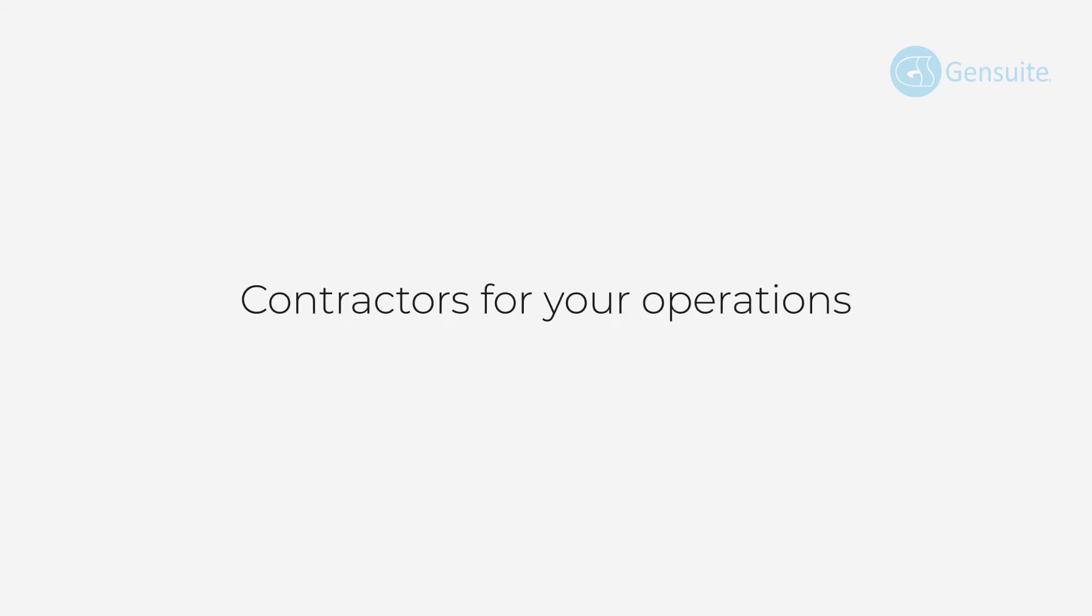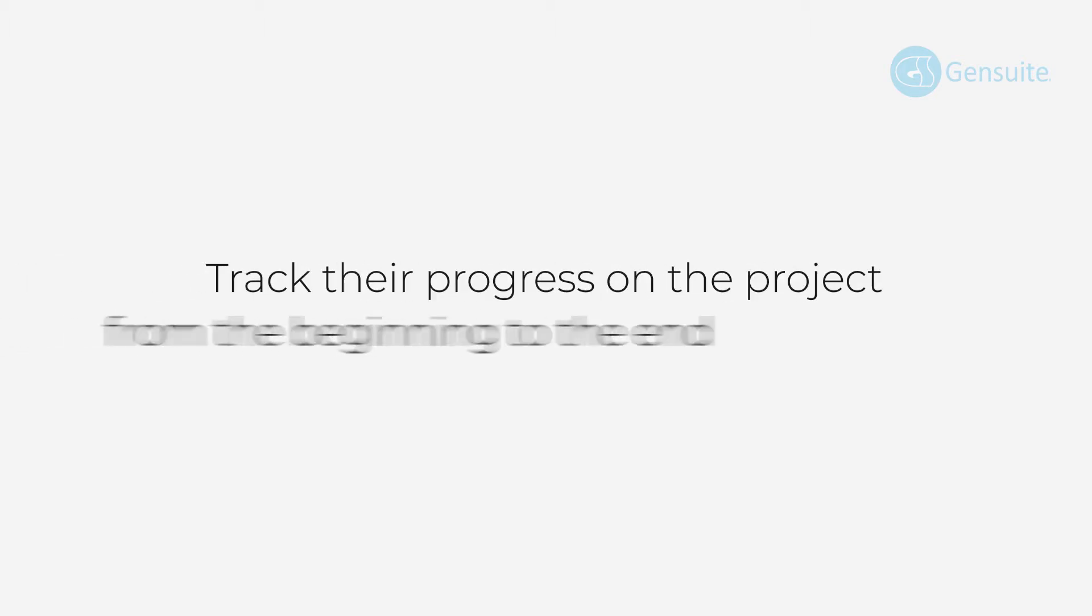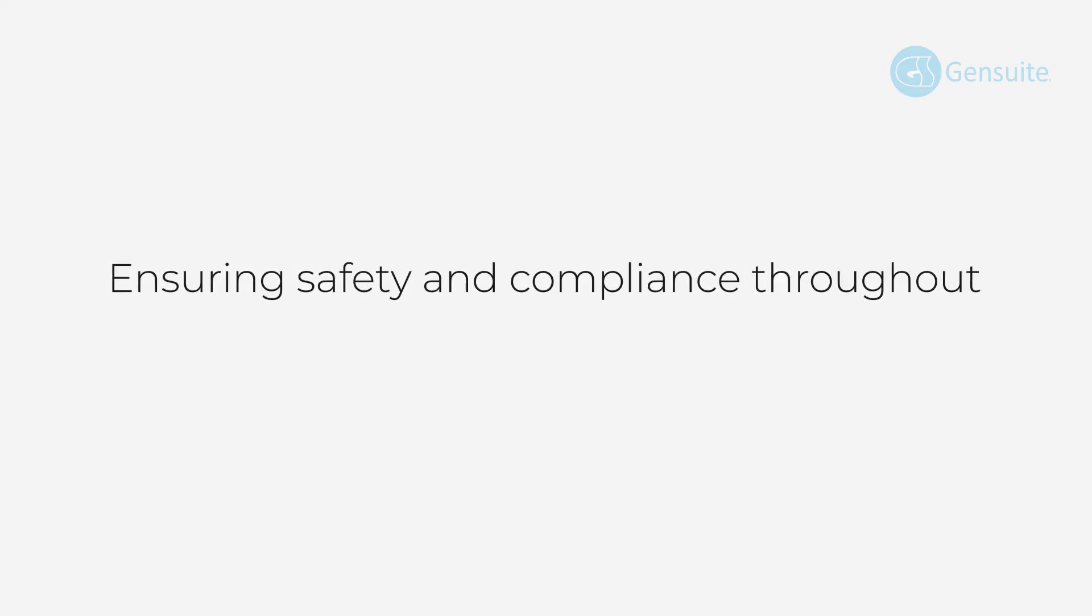If your team utilizes contractors for your operations, it is important to establish a process to choose the right firm for the job while being able to track their progress on the project from the beginning to the end, thus ensuring safety and compliance throughout the time the contractor firm is on site.